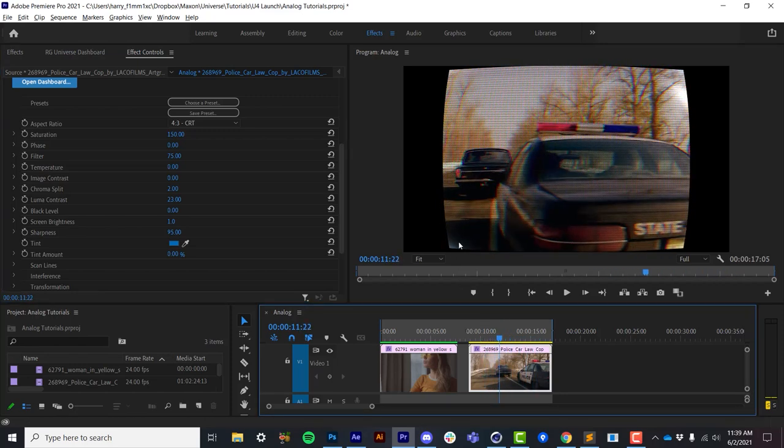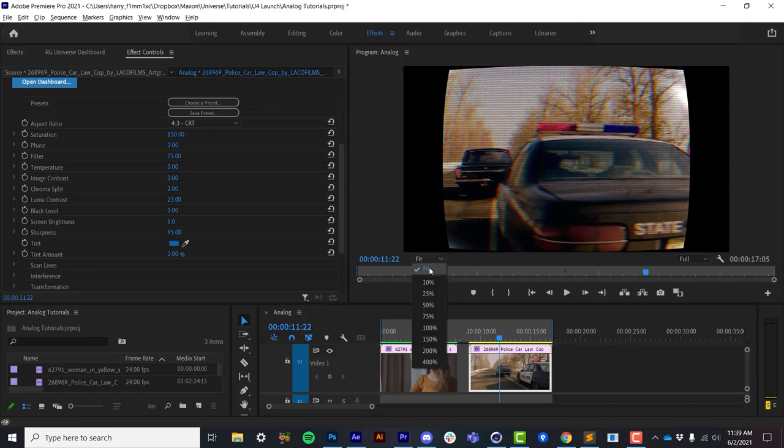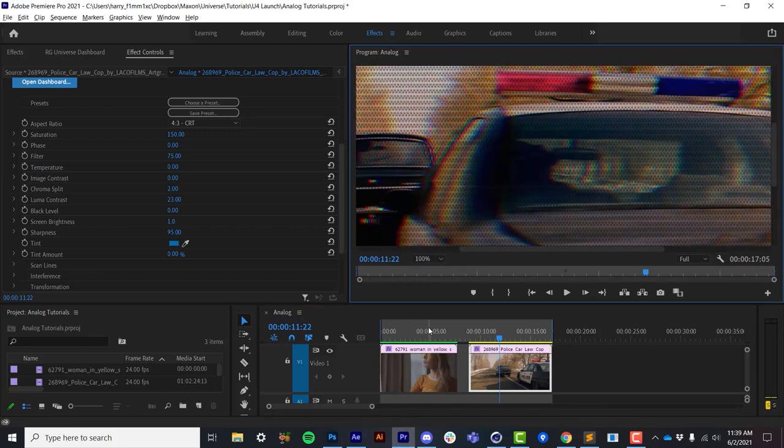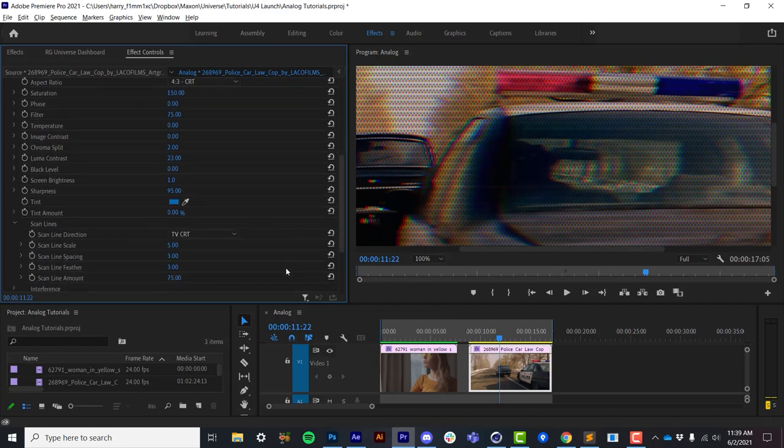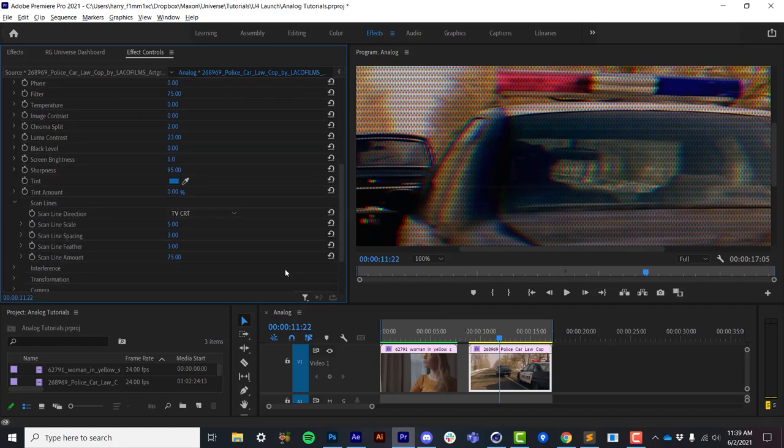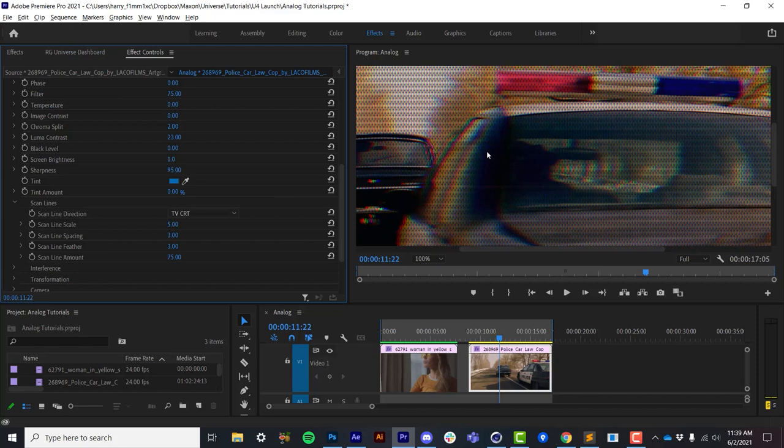Now all of this is using some scan lines. And if I zoom in here, and I twirl open the scan line section, we have a number of options. By default, we're using a CRT pixel pattern. And this is the only thing in this entire plugin that actually isn't procedural. The CRT pattern is actually based on an image, which is tiled over and over.